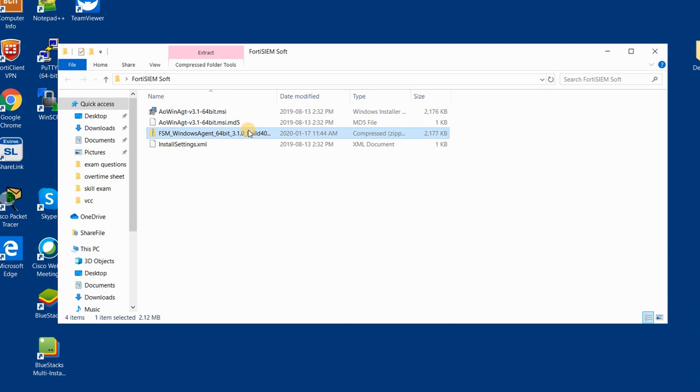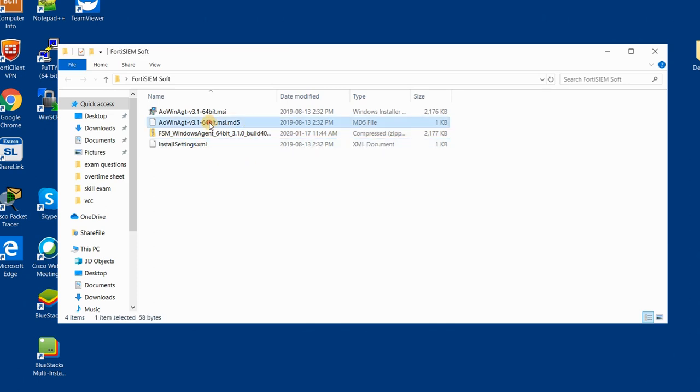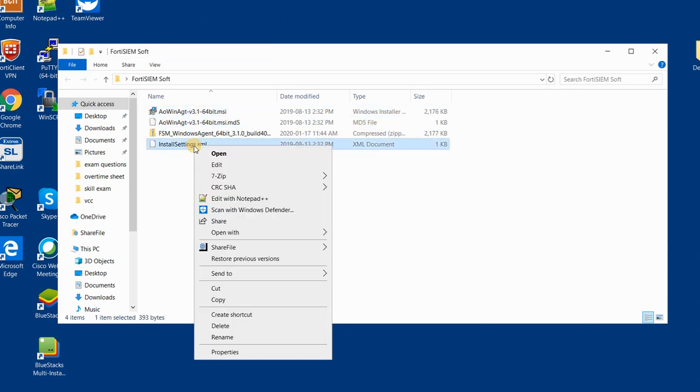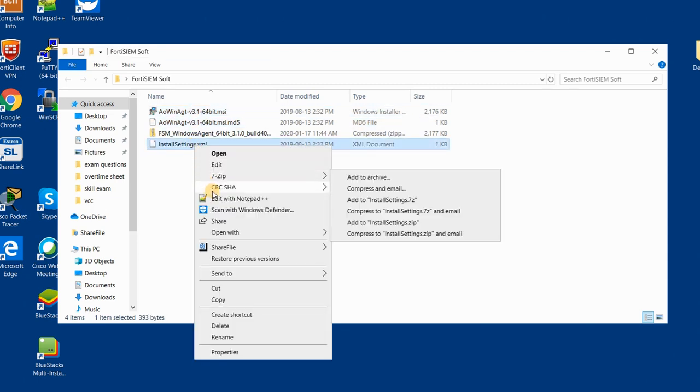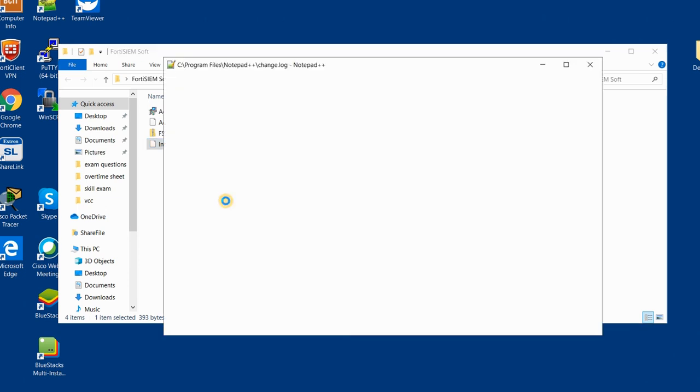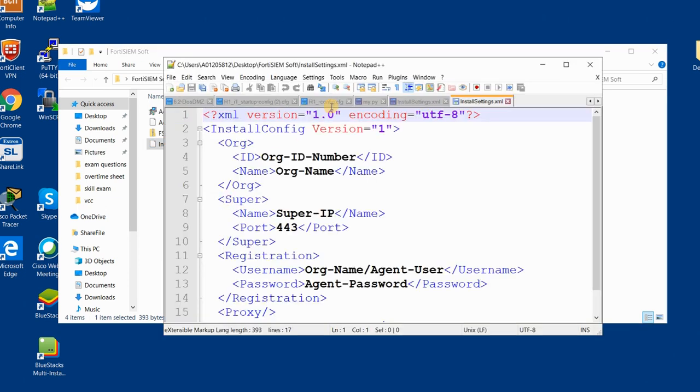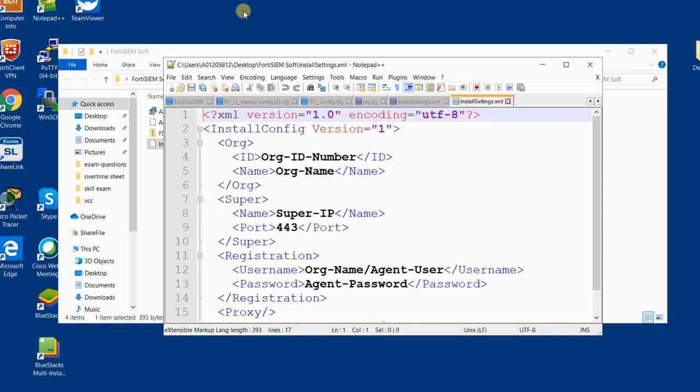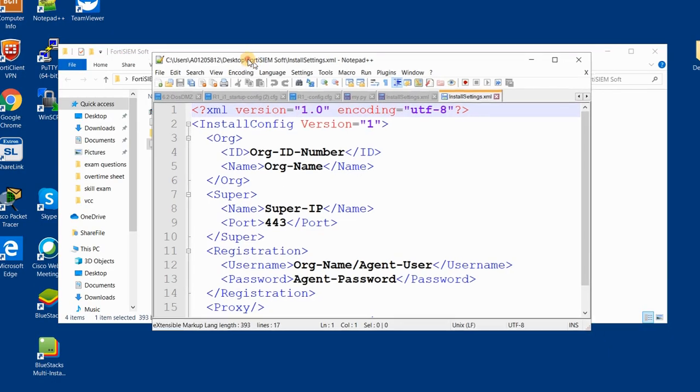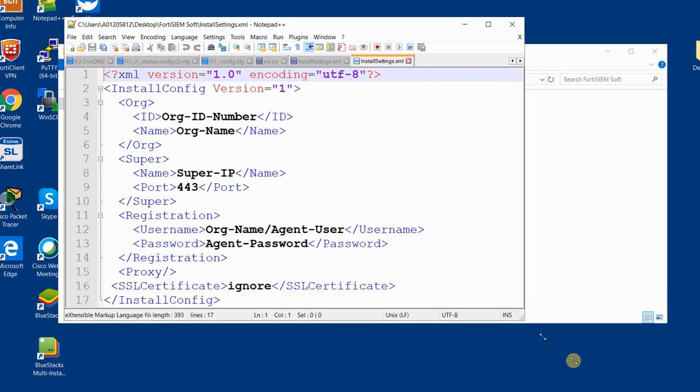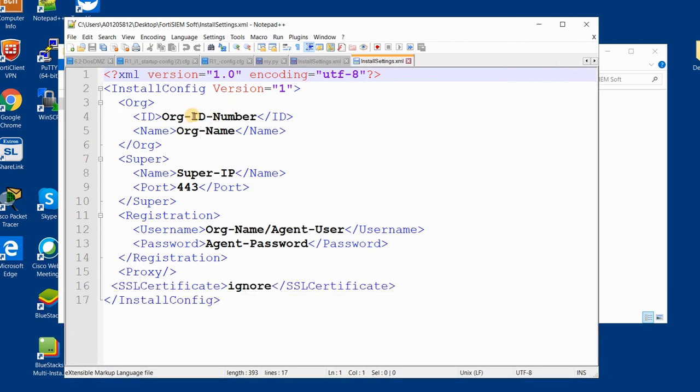You can download this file from the Fortinet website and if you extract the file, there are three files here. The first file that you should consider more is the install settings XML. You should actually change some parts of this file.